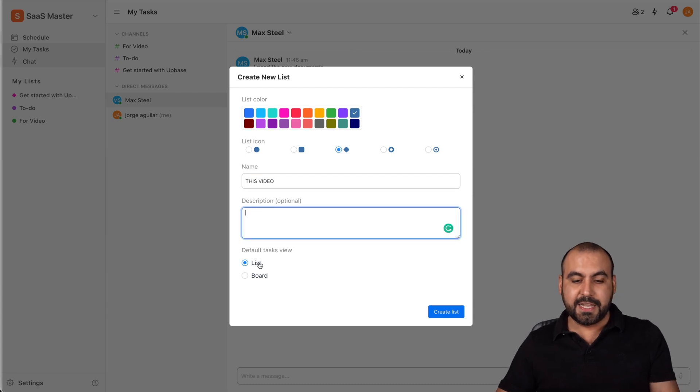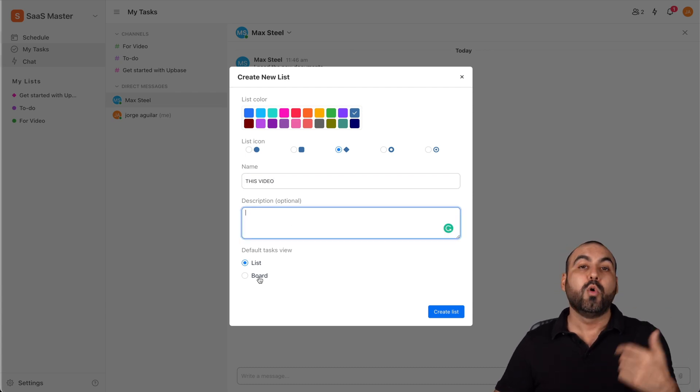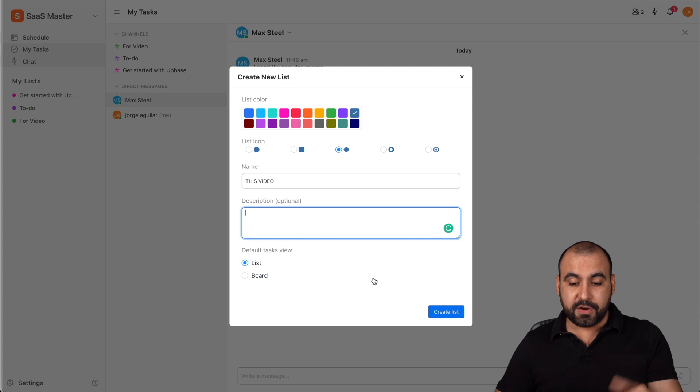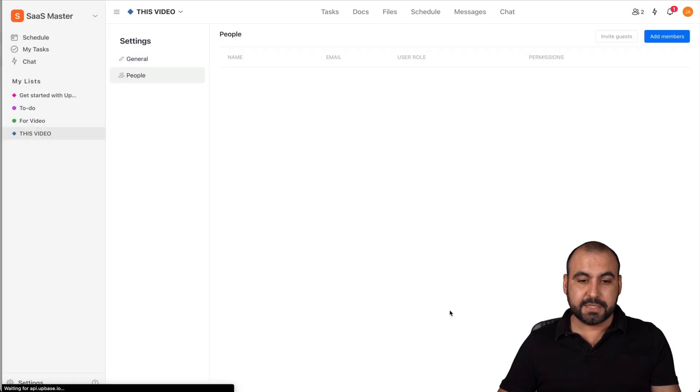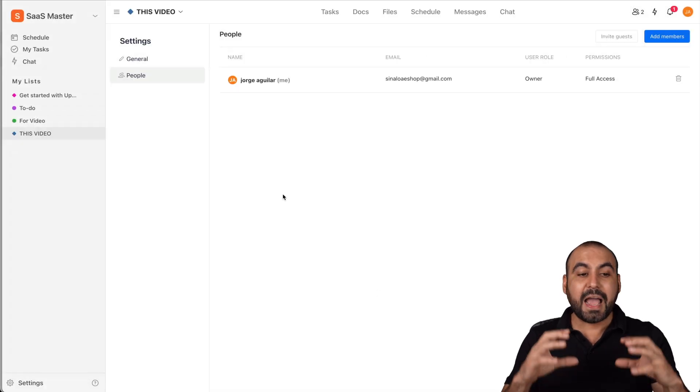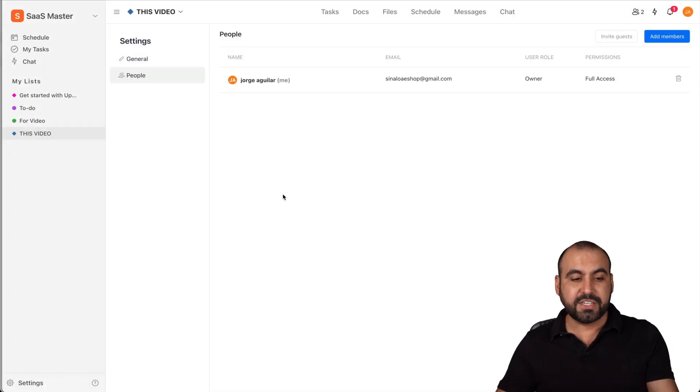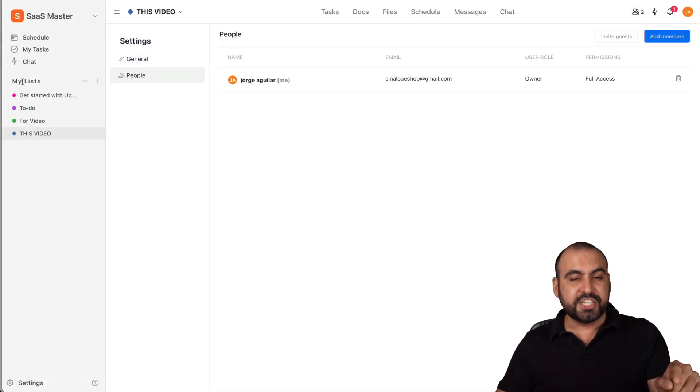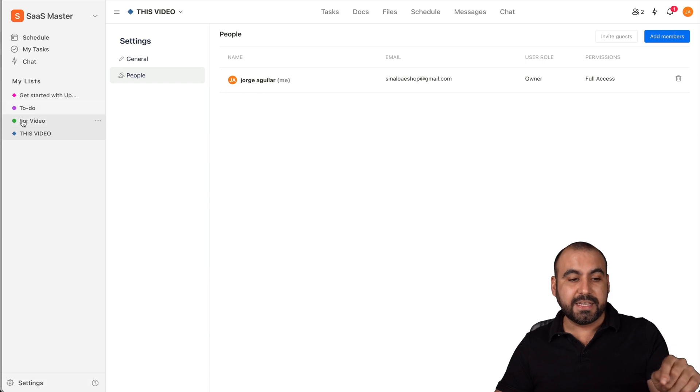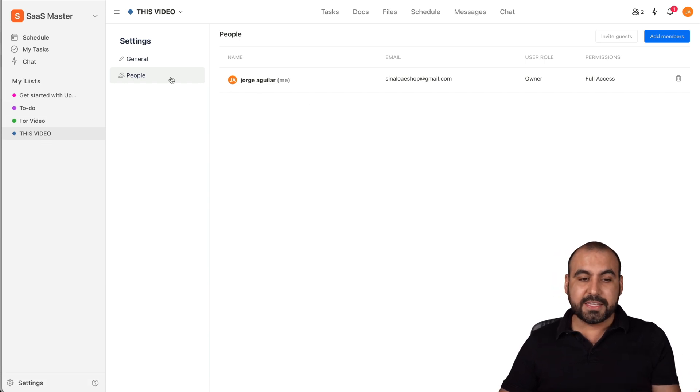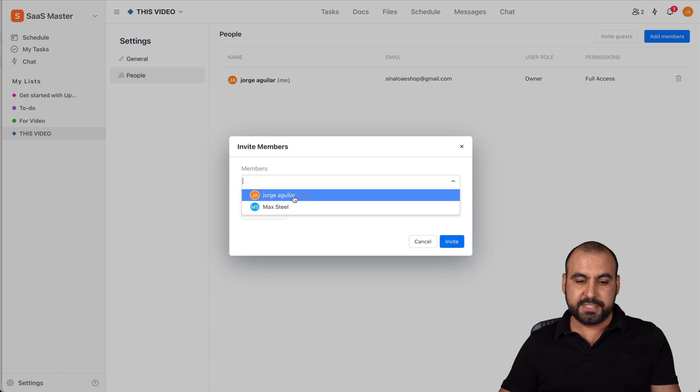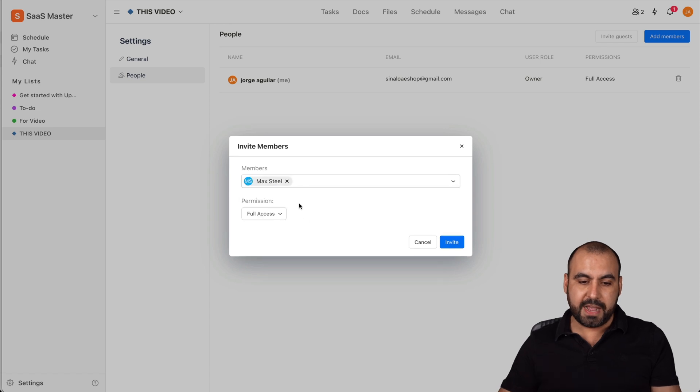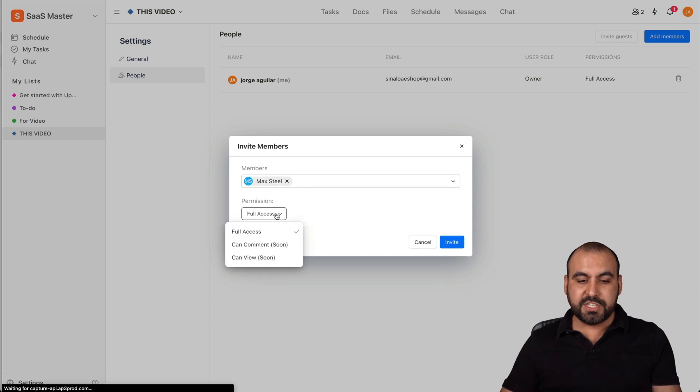I can add a description to this and I can select list or board. We can change this later if we like. So I'll go ahead and create list. And I created this section, which just added to my list section on the left. Now, in this case, I can assign members.